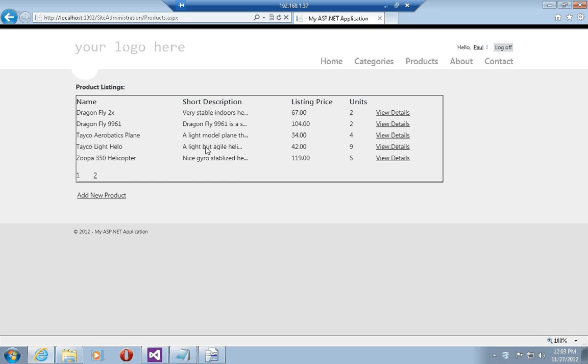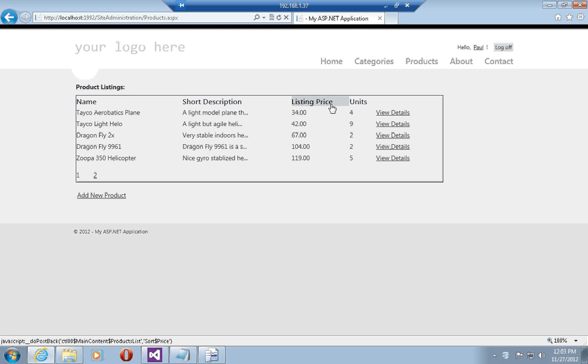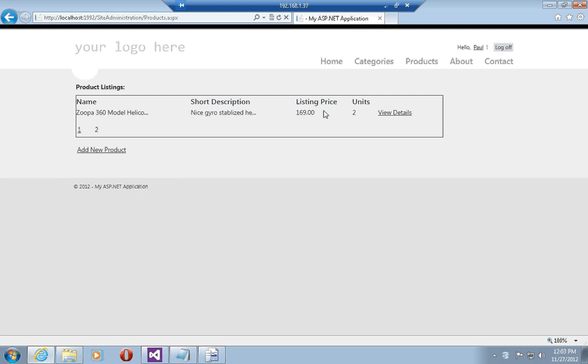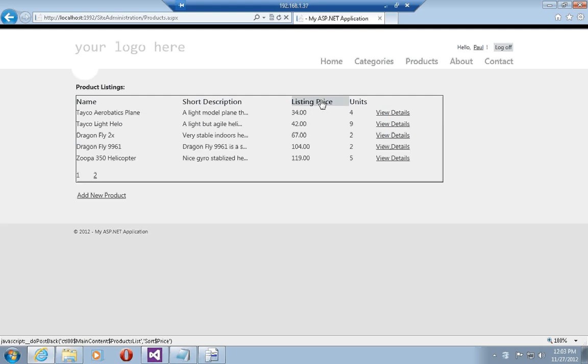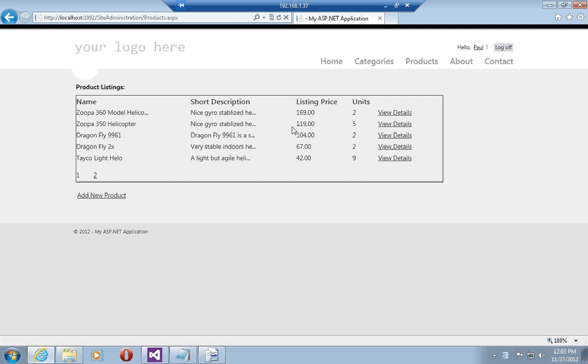Or I can sort by listing price and that starts with 34 and ends with 119, and if we go to the second page you see that the grid view is still sorted and the last product which has the highest price 169 is on the second page.